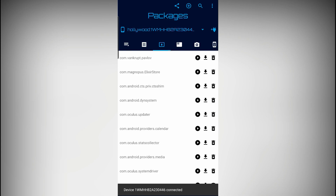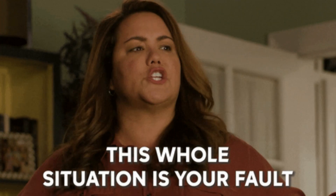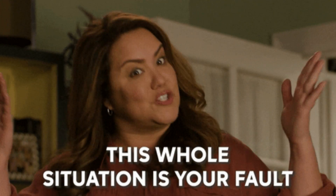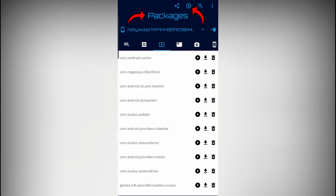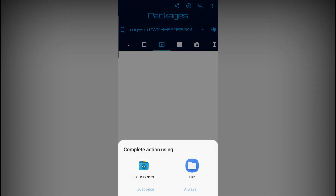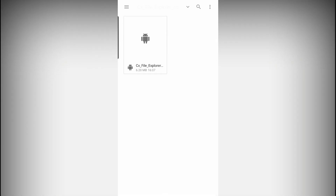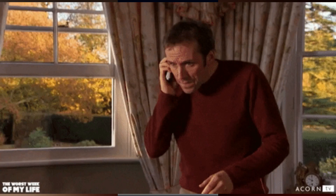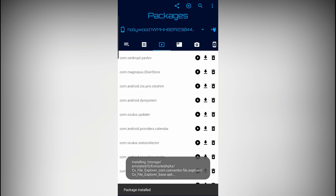Make sure you're on the Packages tab in the Bugjaeger app — a lot of people are on the wrong tab and then blame me that it doesn't work. Press the plus icon at the top, then press OK to install the APK. Find the APK that you extracted for CX File Explorer and install it on your Quest. When it's done installing, that's it — you won't need your phone ever again, so you can just disconnect the cable.